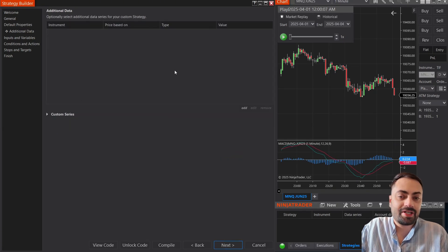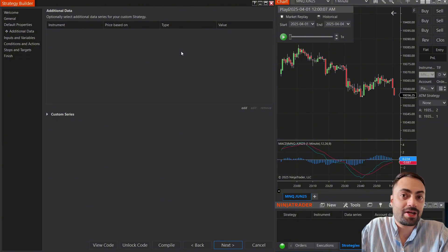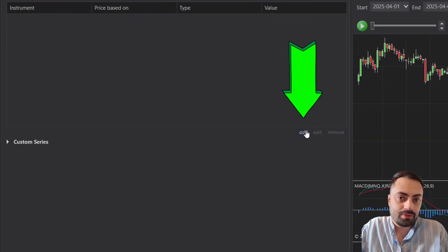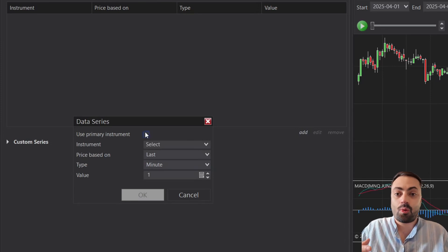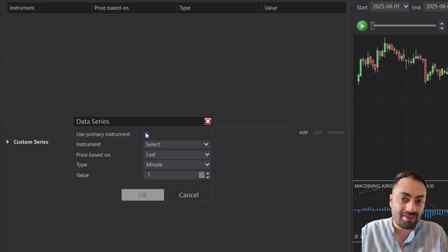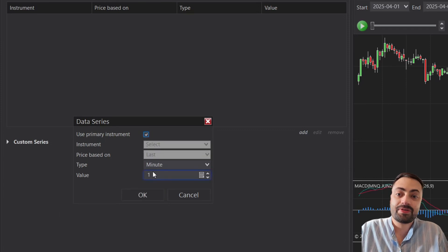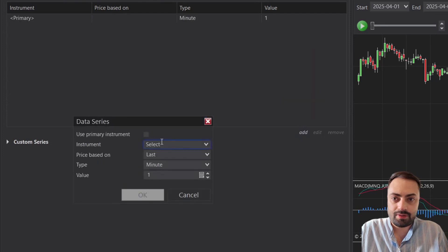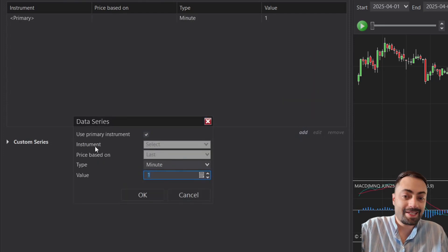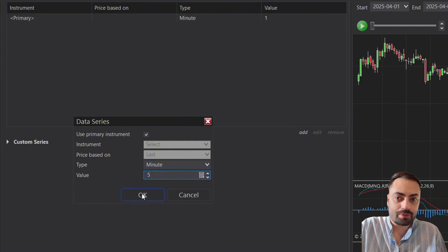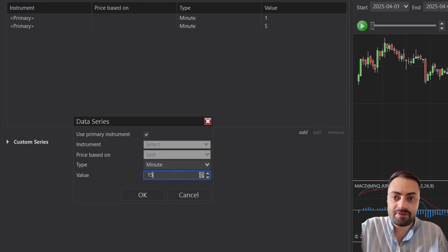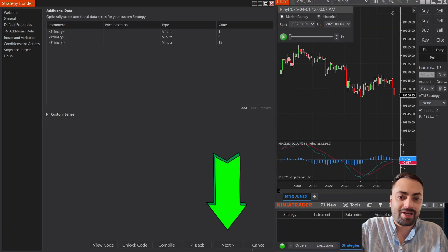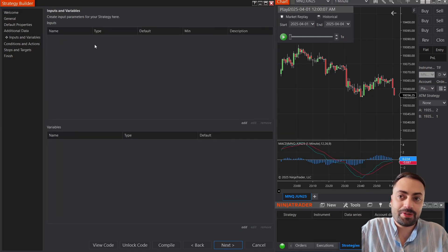Now your additional data — this is where we define the timeframes that we're looking at. Go to Add, and I suggest using the primary instrument, which is just whatever you have this loaded on. For this example, we are looking at the one minute. And then we have to do that for each timeframe: the one, the five, and the 15 minute. Once we have that, we can move on to the next page: your inputs and variables.